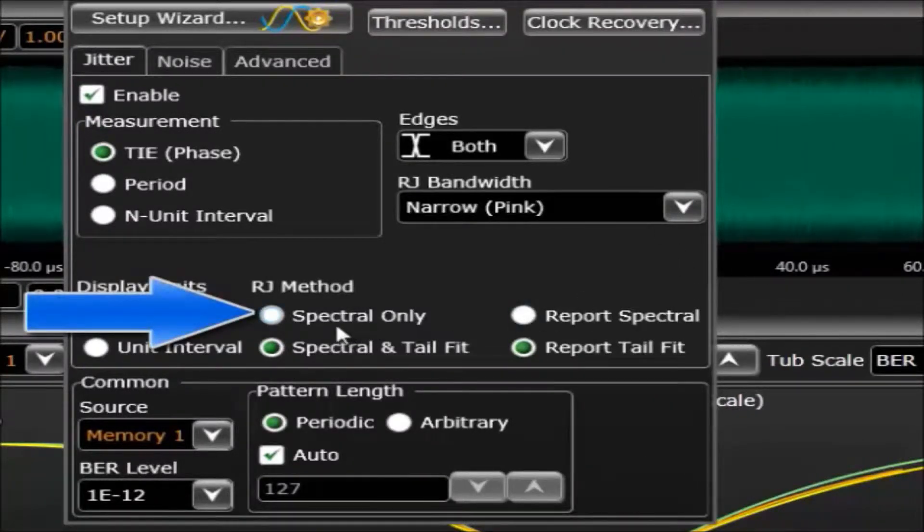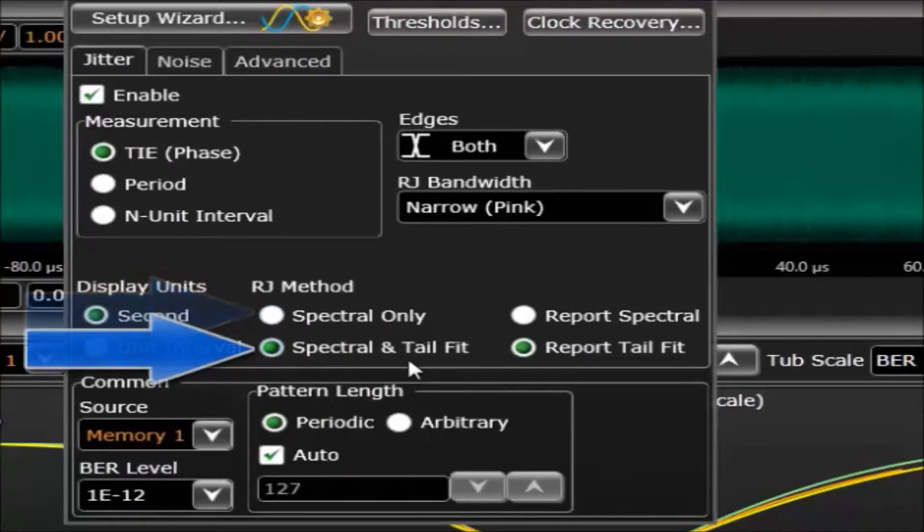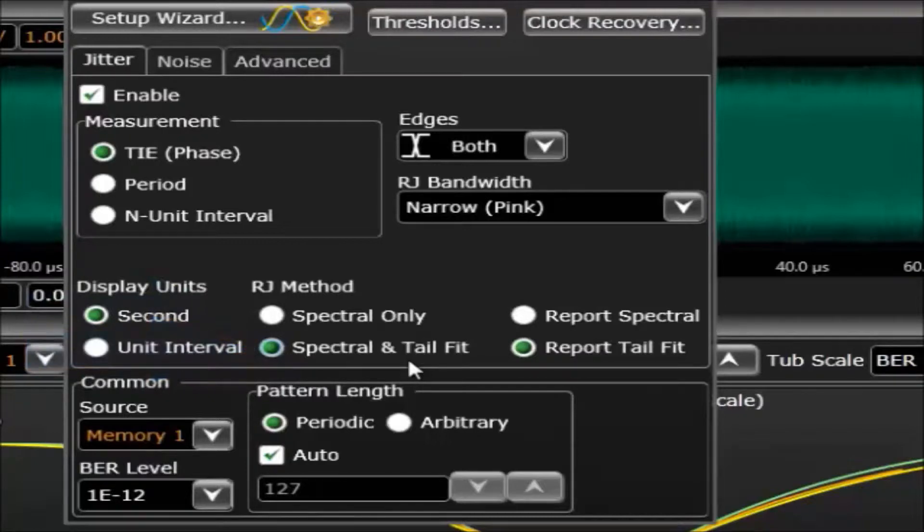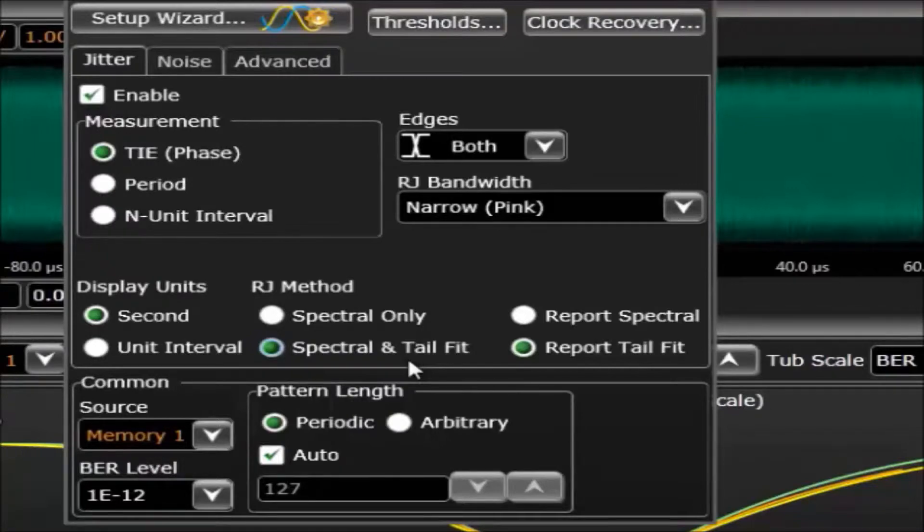The first method is spectral only. The second method is spectral tail fit. However, the analysis does not end there. One of the questions that arises quite frequently is which one should I use? The new user interface in EasyJit Plus has solved this problem.